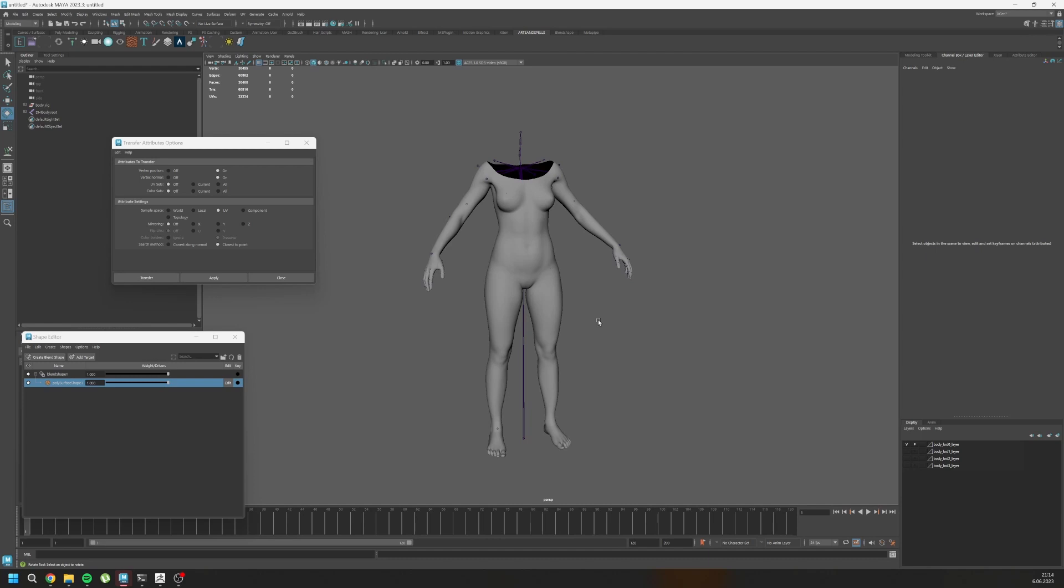Good luck with your metahumans and metahumans body mesh. Bye.